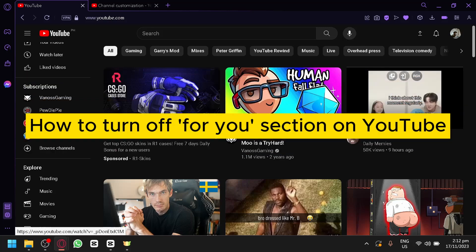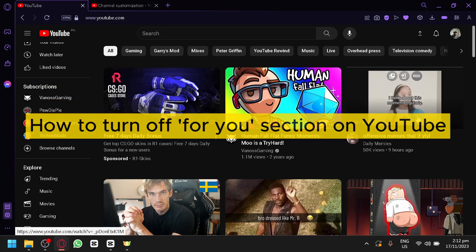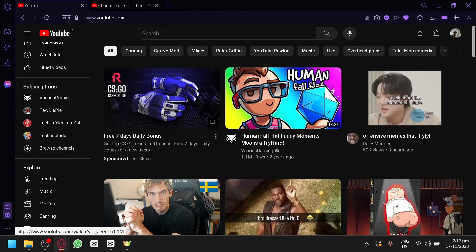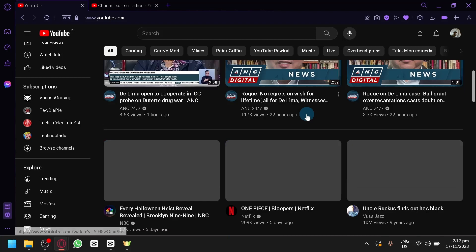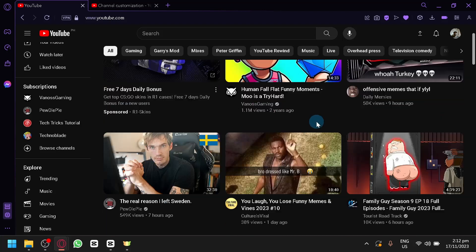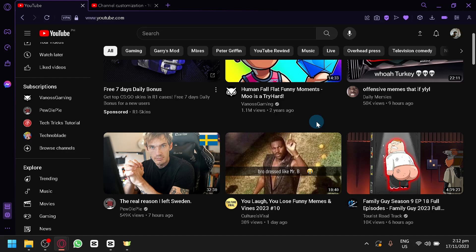How to turn off the For You section on YouTube. Hello guys and welcome back to today's video. In today's video, I'm going to be showing you how you can turn off the For You section on your YouTube channel.